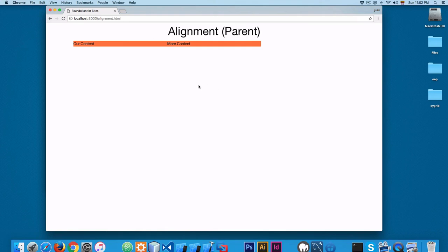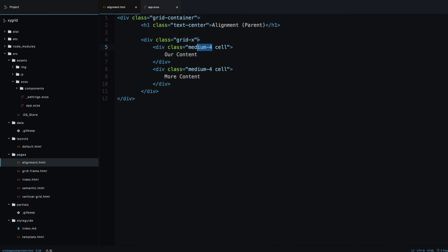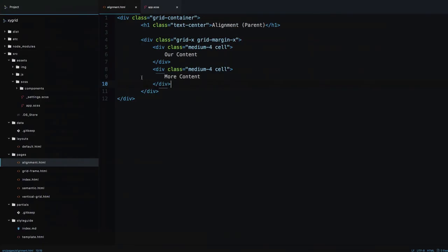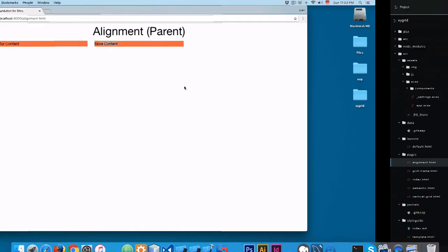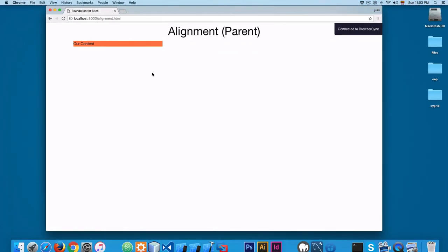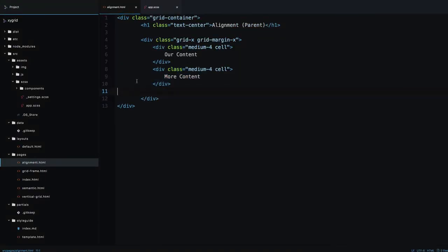Let's also add grid-margin-x so you can better see the spacing. By default, content aligns to the left. If I have one div, content sits on the left; with two it fills from the left; with three the same. So by default, alignment is on the left side.